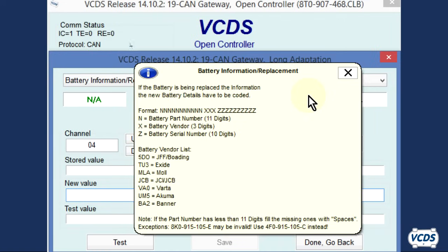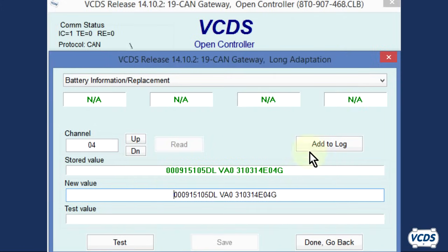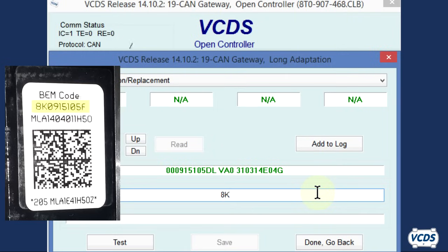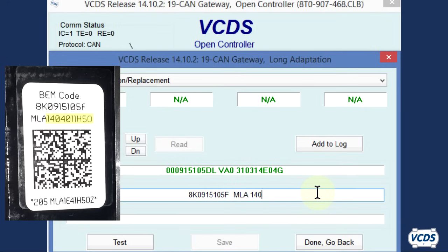The part number of the battery must be an 11 digit value. If your battery part number is 10 digits total, as it will be in this example, then you will need to do two spaces between the part number and the vendor code. Close out the yellow information window, then clear out the data in the new value field. Type out the battery part number — in this example the part number is 10 digits long, so there will be two spaces between the part number and the vendor code, then a single space between the vendor code and the serial number.